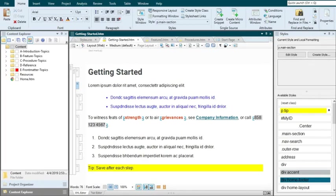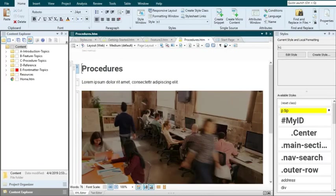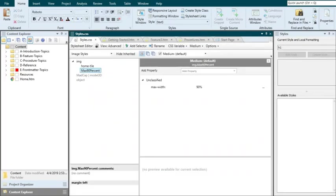What about images? Well, at first you might not think that applying a style to an image is useful, but it definitely can be. For example, you can create a class of the IMG element in your stylesheet and name it max 90%.